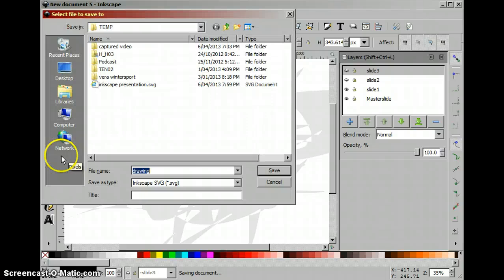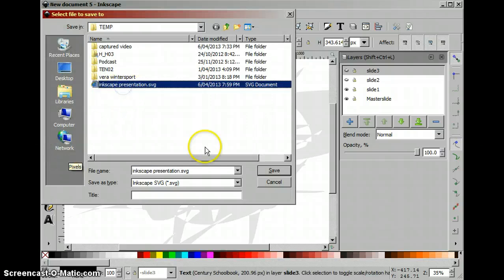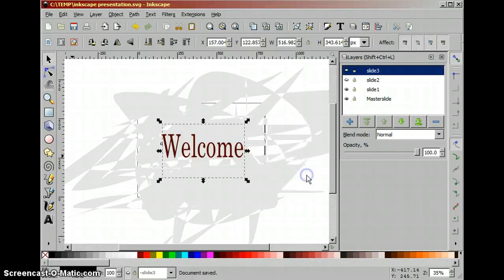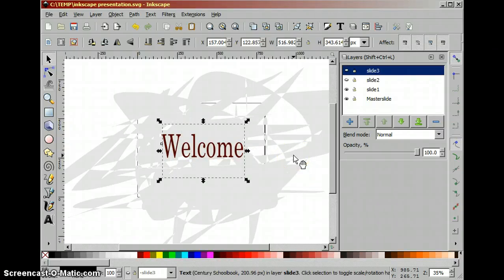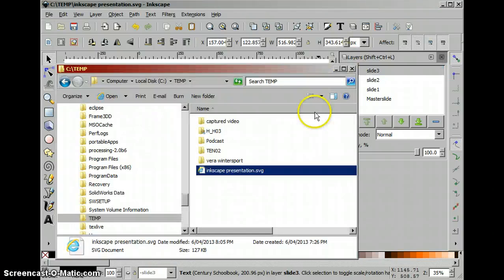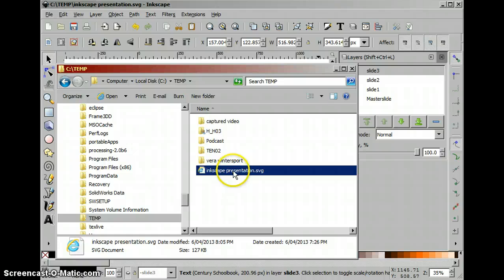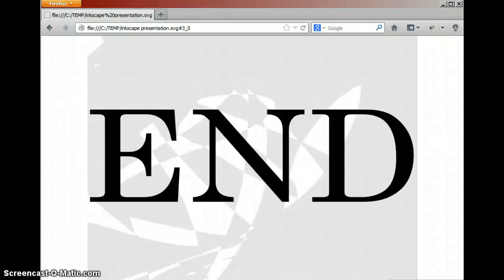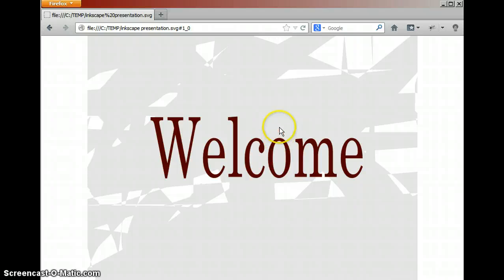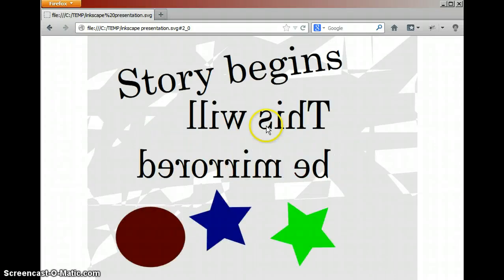So now if we save the file as a normal Inkscape SVG file then any browser that supports SVG files will be able to show this presentation. So for example we can just drag and drop the SVG file to Firefox and then we can use either the mouse clicks or the right and left arrow to go to the next slides.